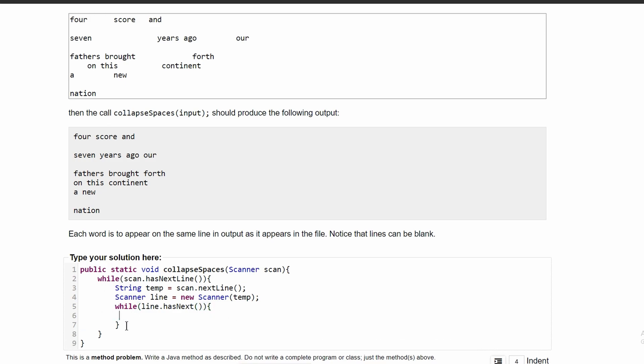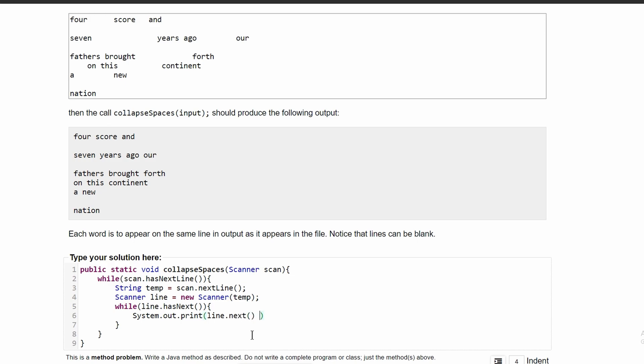In this while loop, this is where we're going to print out. We'll have a System.out.print, not println, it's just going to be print because we are printing out each of these tokens. We're going to run this as long as the current line has a string or a token. So, we'll have line.next. And then we are going to have a space, a single space in between each of these.